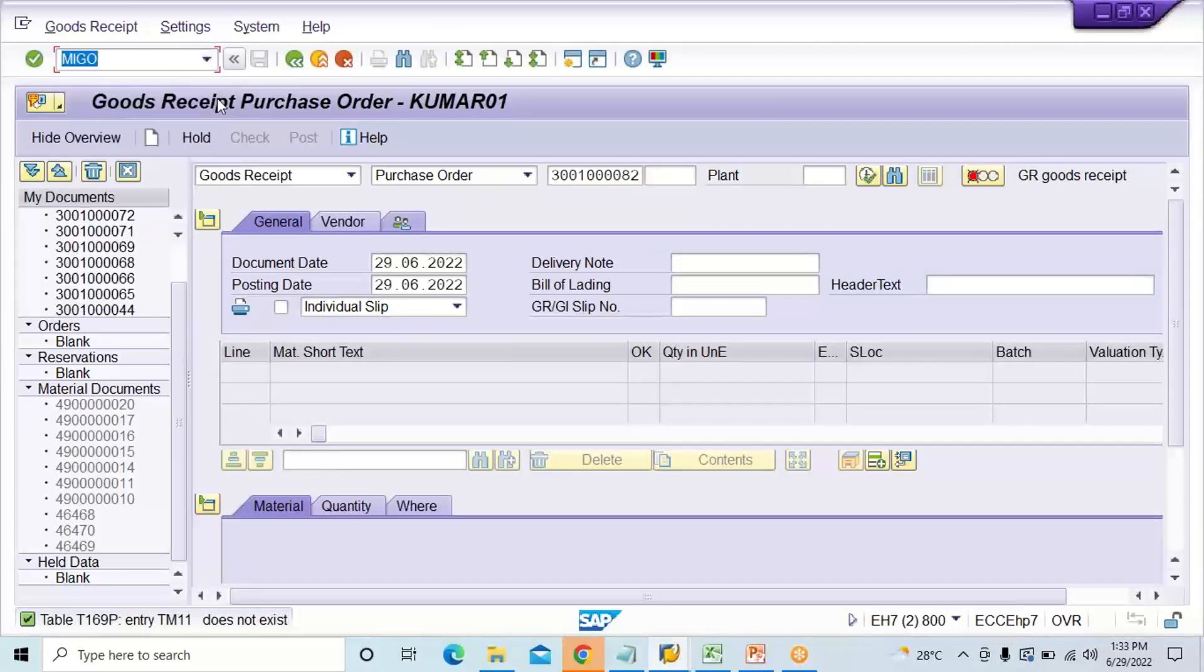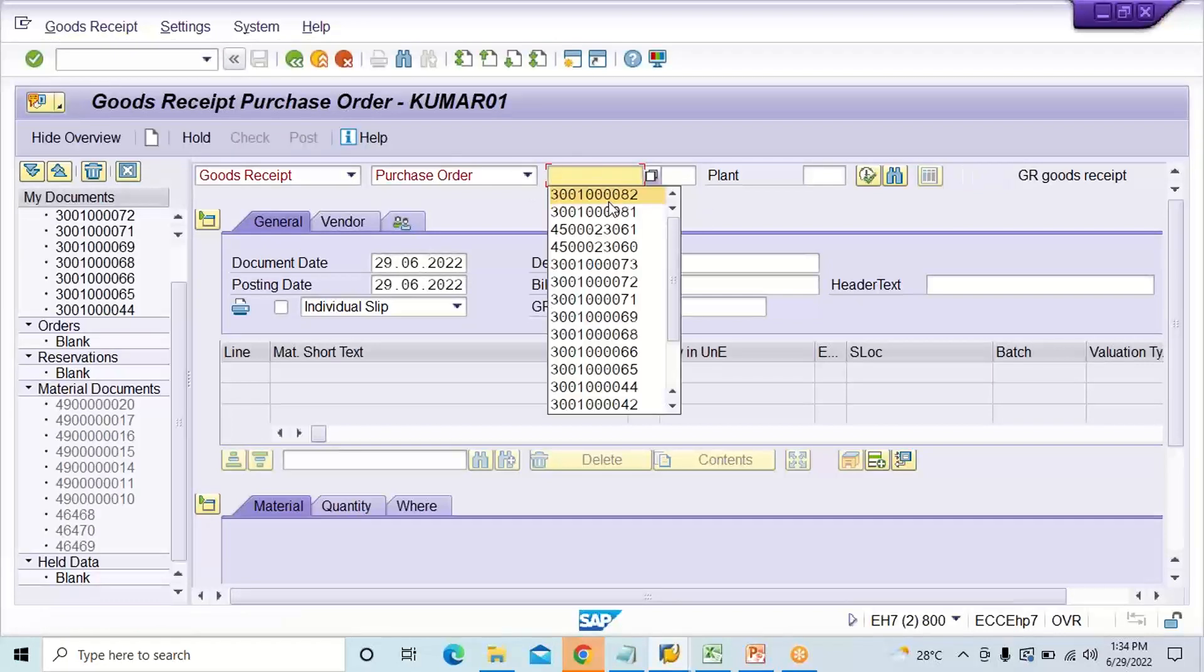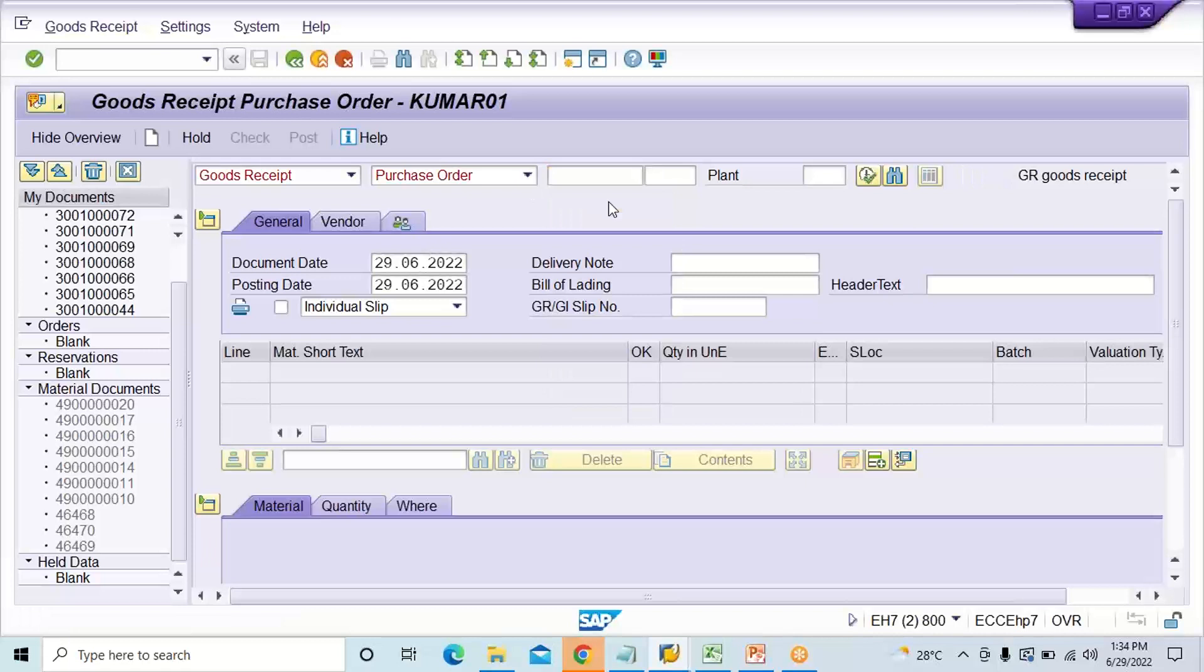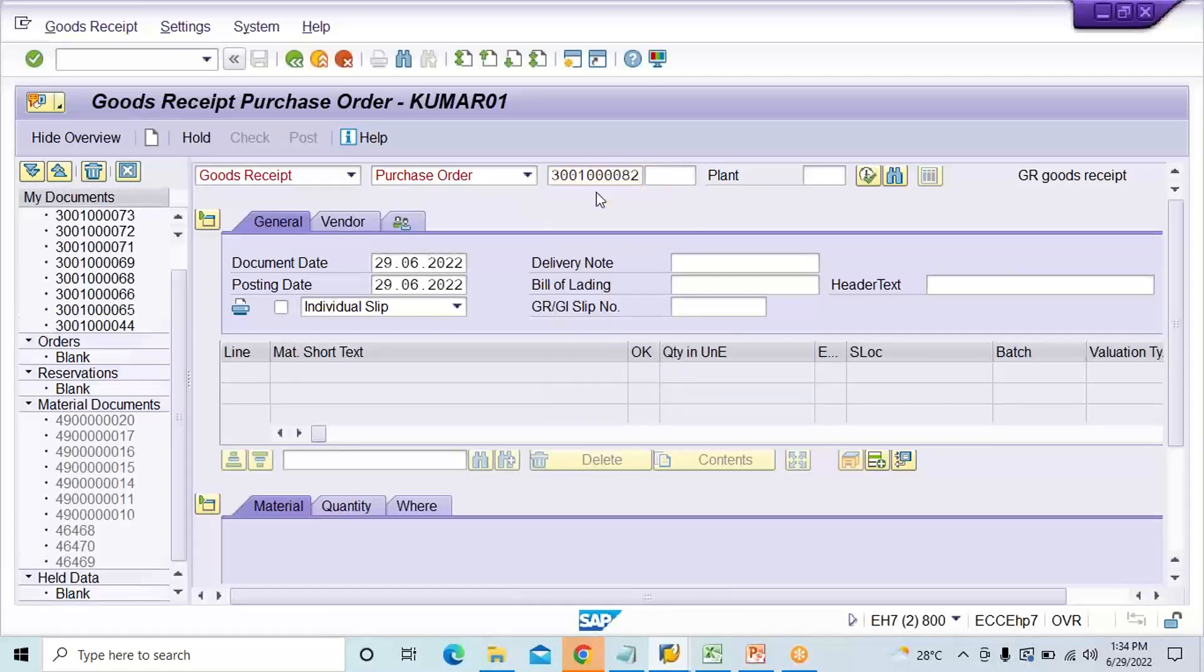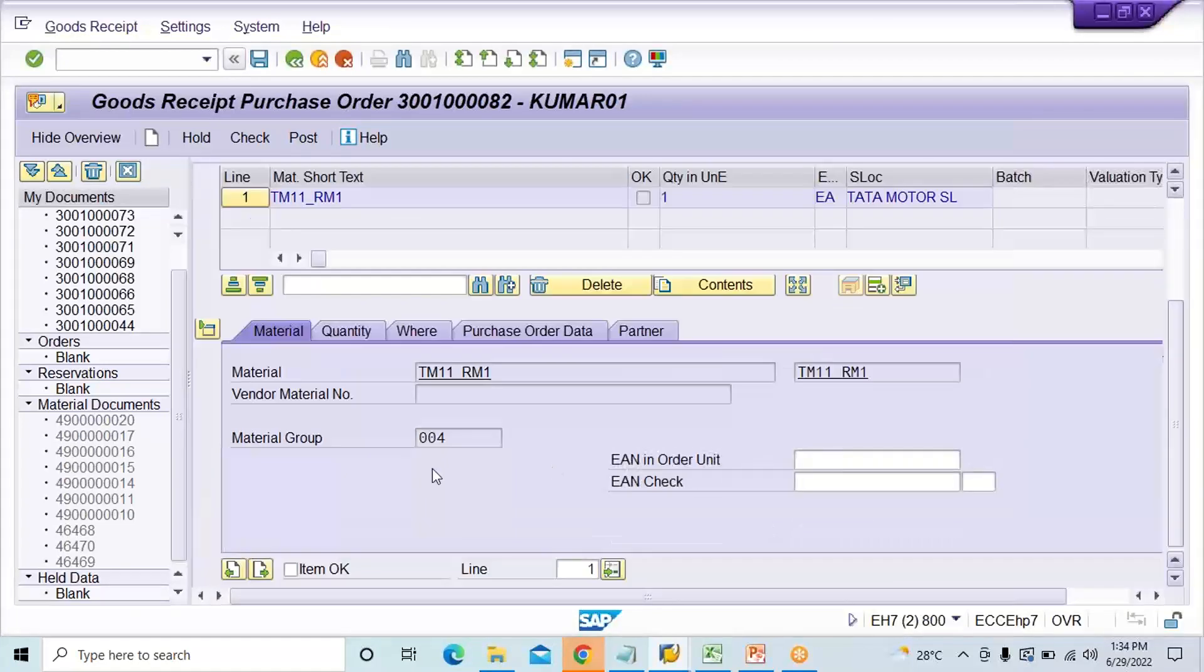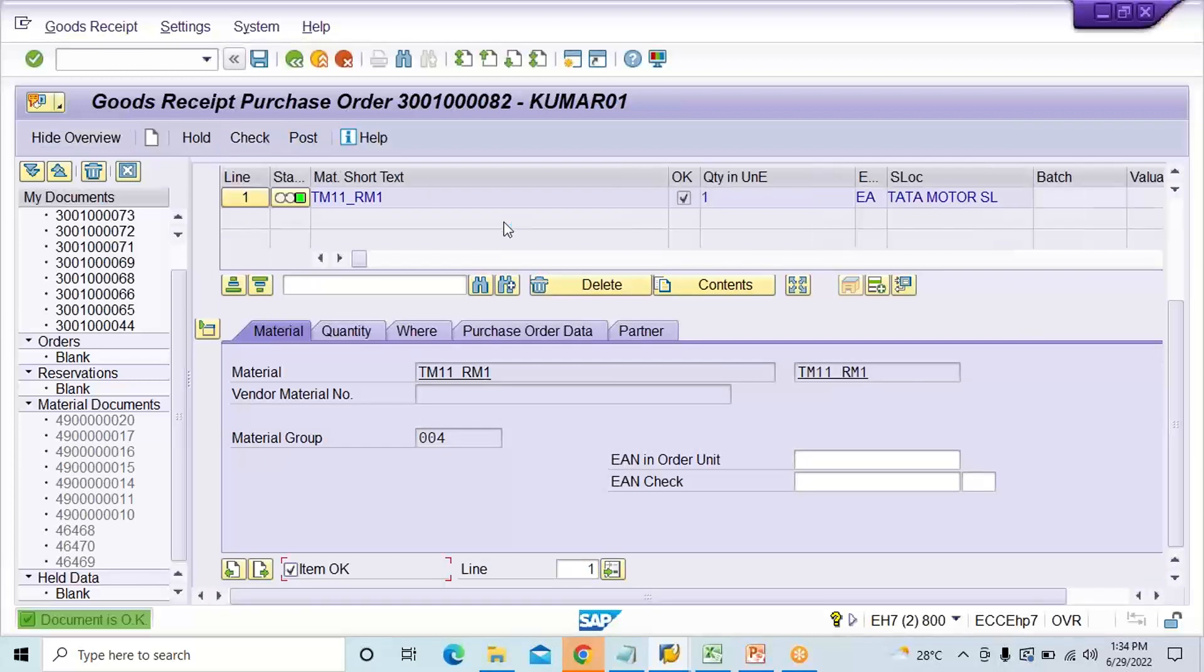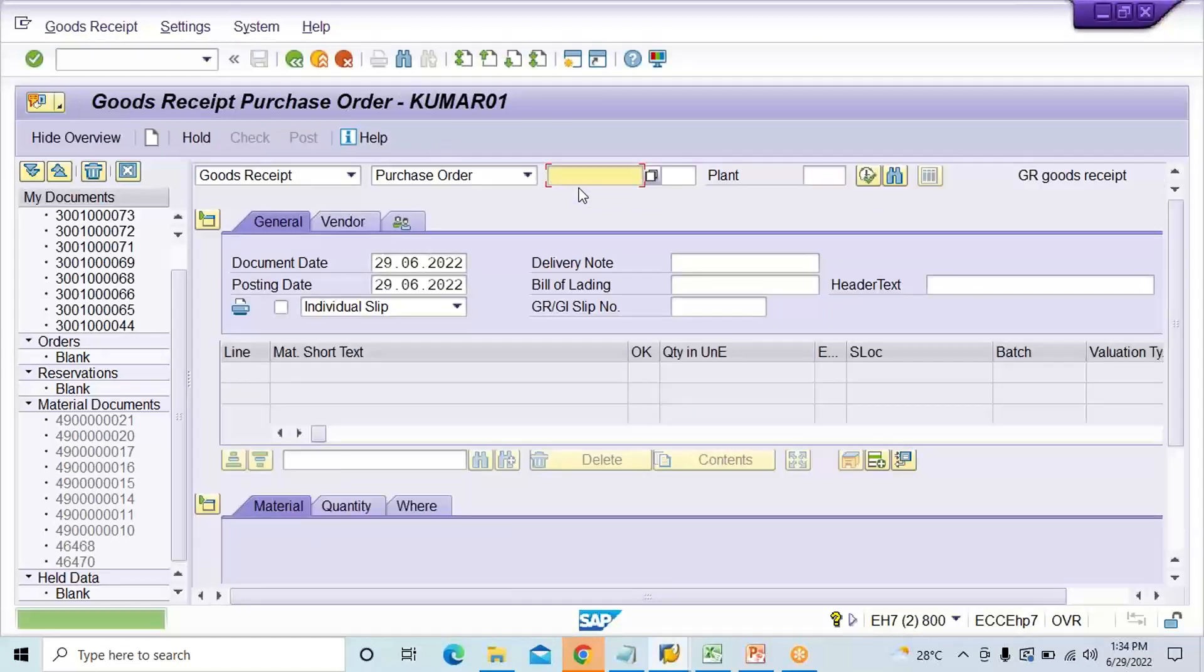Press enter. Just do one thing, then refresh the screen because just now we have done the setting. Slash N MEGO once again and then give your purchase order, here you have a PO number, and press enter. Yes, now it is taking. Click on Item. Let me click on Check. Yes, everything is fine.